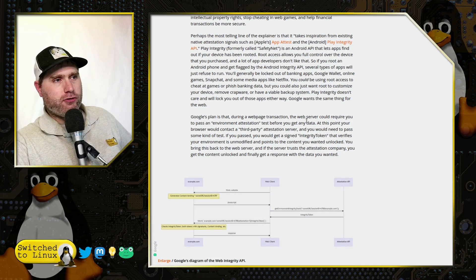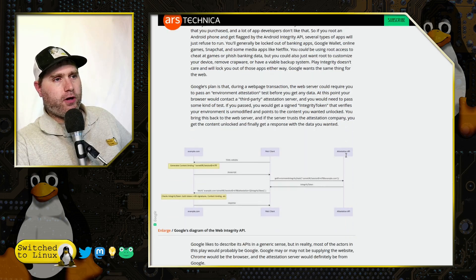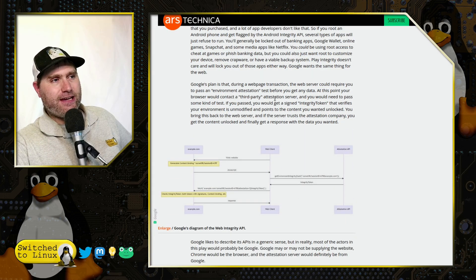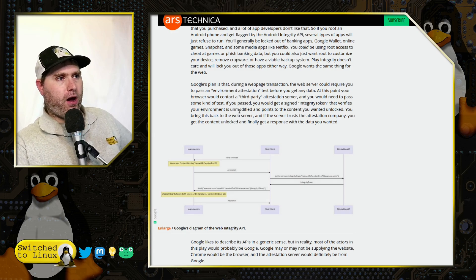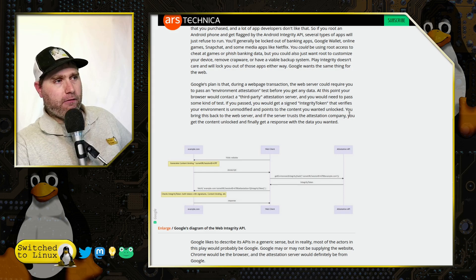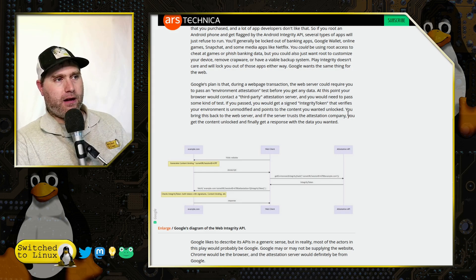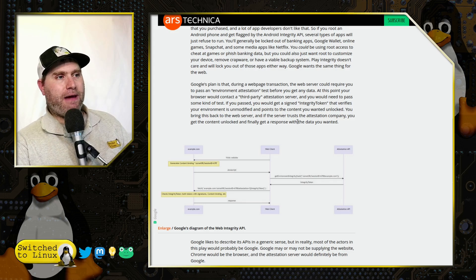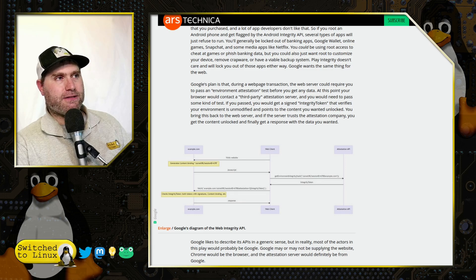Google's plan is that during a webpage transaction, the web server could require you to pass an environment attestation test before you get any website data. At that point, your browser would contact a third-party attestation server, and you would need to pass some kind of test. If you pass, you would get a signed integrity token that verifies your environment is unmodified and points to the content you want unlocked. You then bring this back to the web server, and if the server trusts the attestation company, you get the content unlocked and finally get a response.